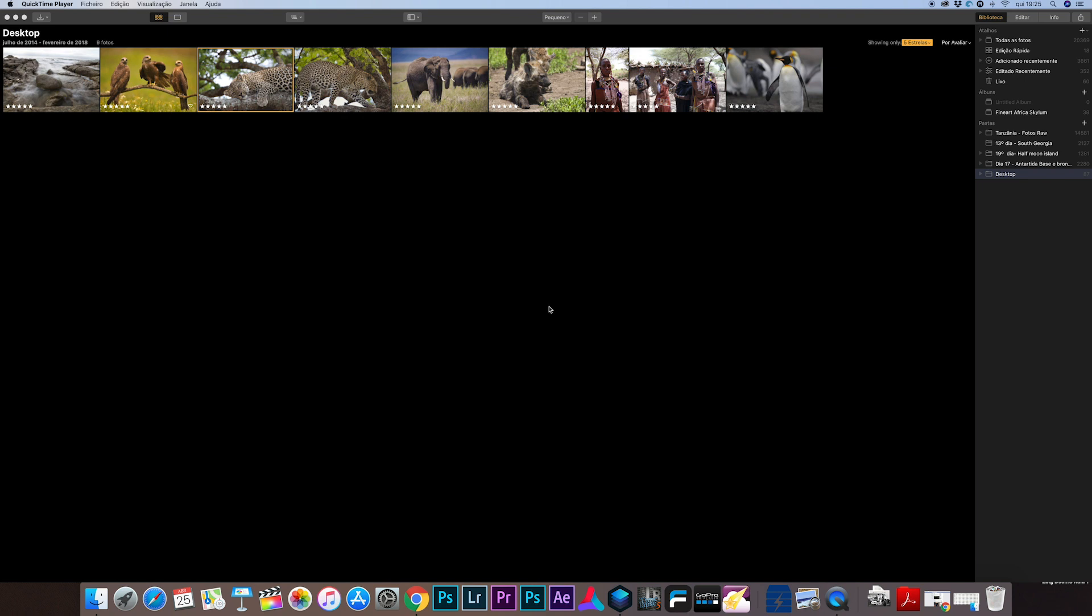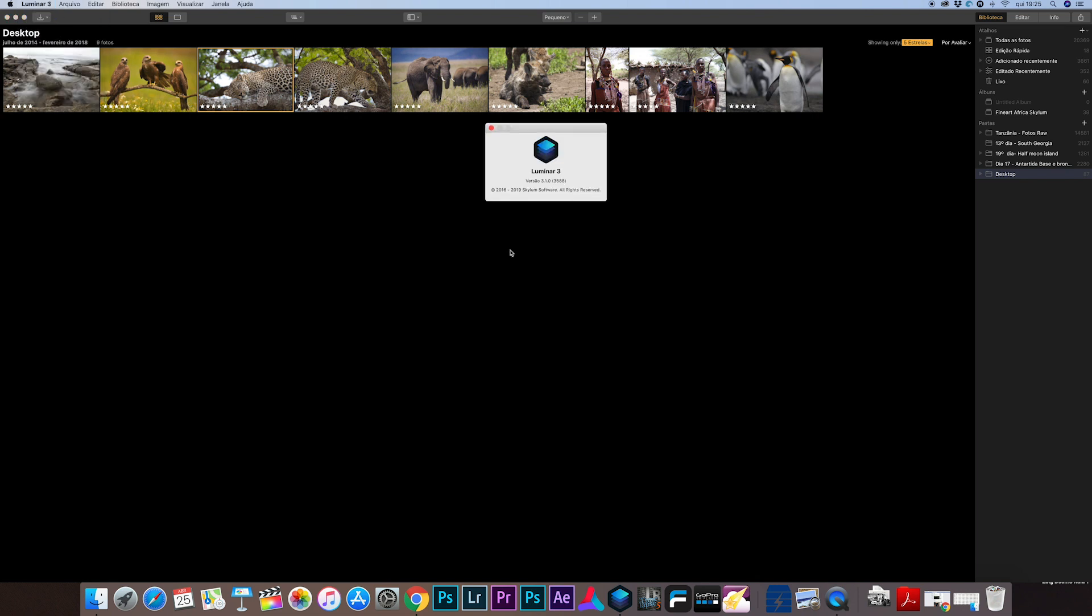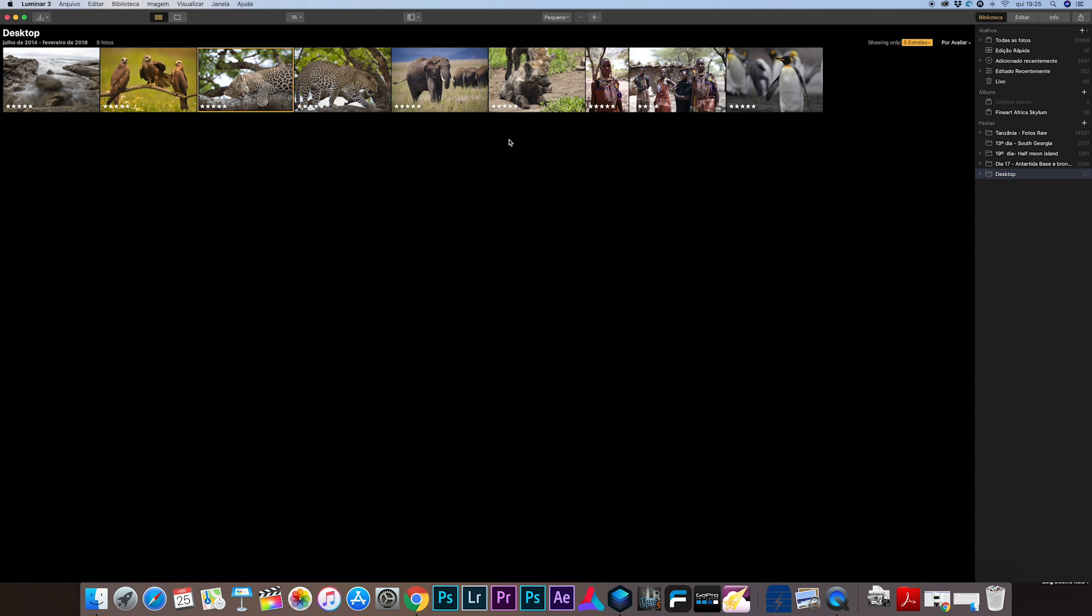Okay, so now that upgrade is complete we can check out the version in the left corner of our Luminar and you can see it's version 3.1.0 so it's complete and now we can check out the new updates in Luminar.